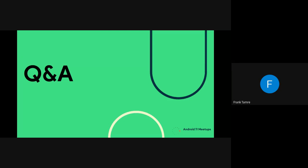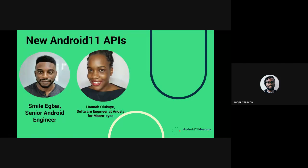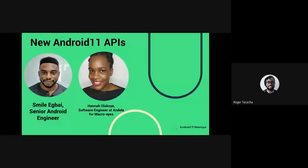We have 10 more minutes before we introduce the next session speaker. Next week's session features Smiley Egbai and Hana Olukoe, who will be talking about new Android 11 APIs — updates on APIs that have been on Jetpack, like CameraX, AppCompat, WebKit, and more. There's a whole list of stuff, so looking forward to seeing everyone.